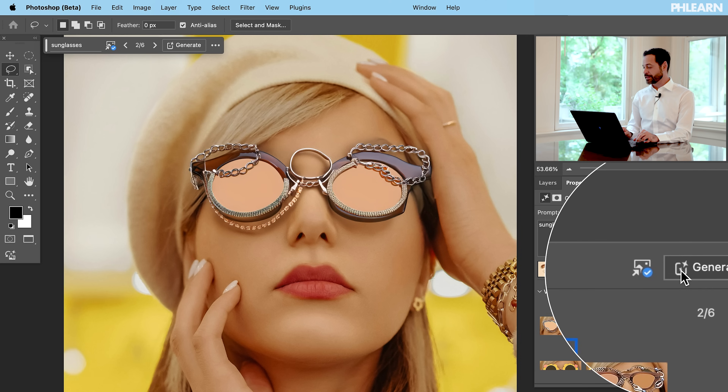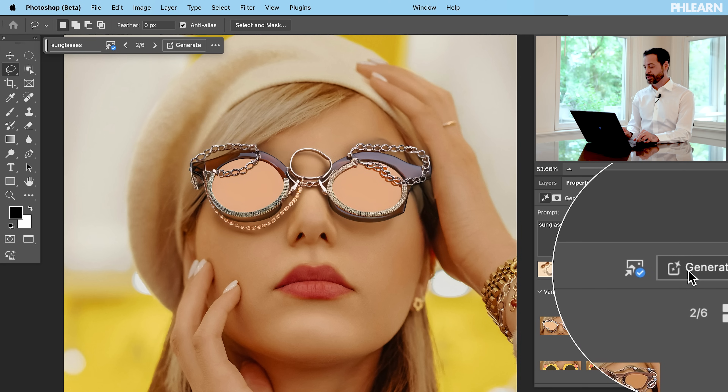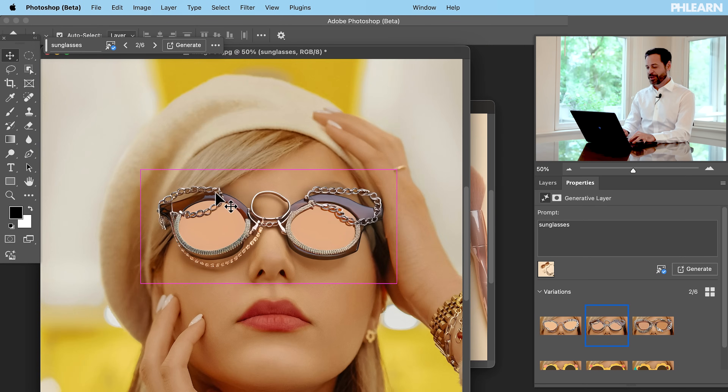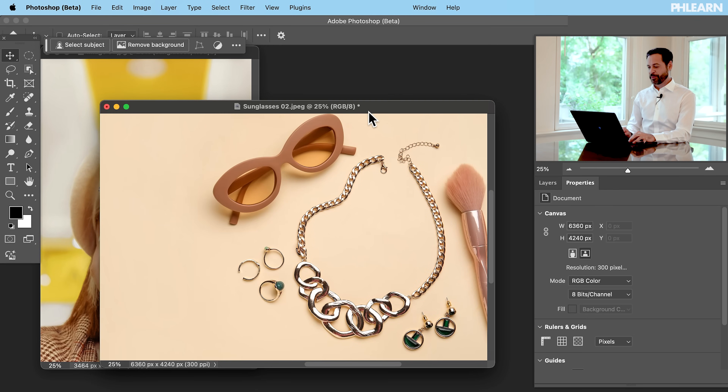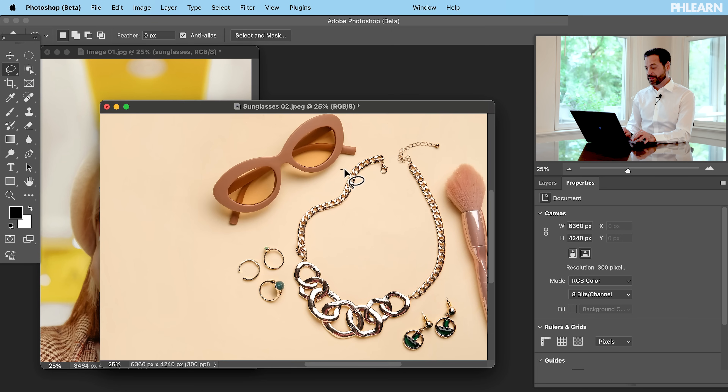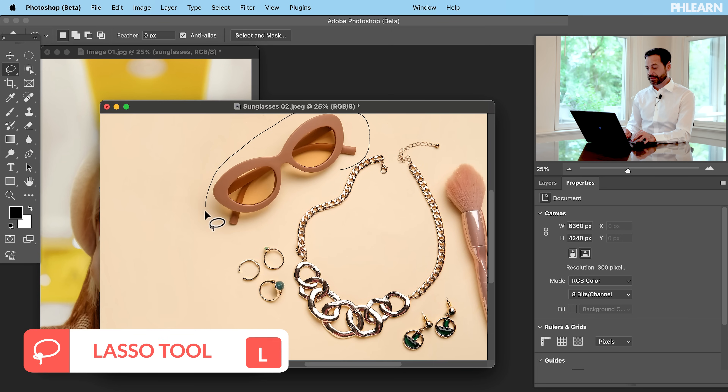Of course we can still generate more images as we'd like. Keep in mind it did take all those different elements from that reference photo and combined them to make these sunglasses. What if you just want the sunglasses? All you have to do is cut out the sunglasses from the original photo. I can just go ahead and make a selection right around the sunglasses.